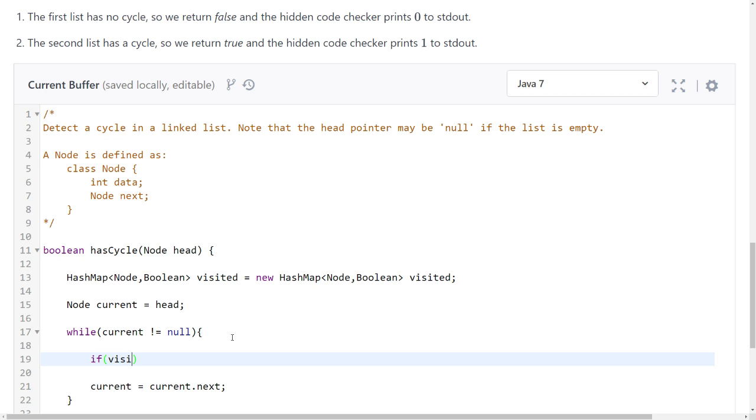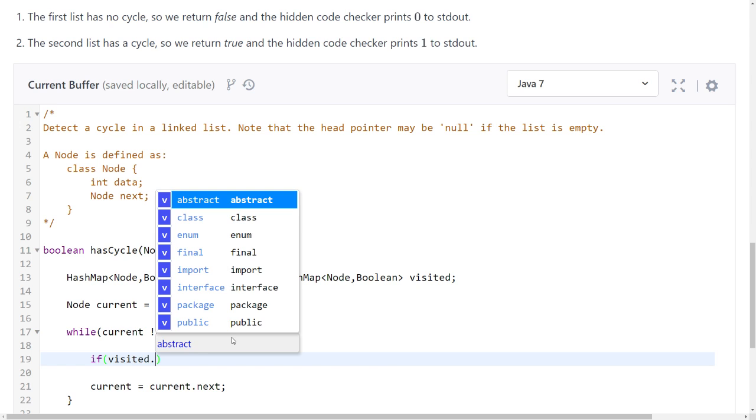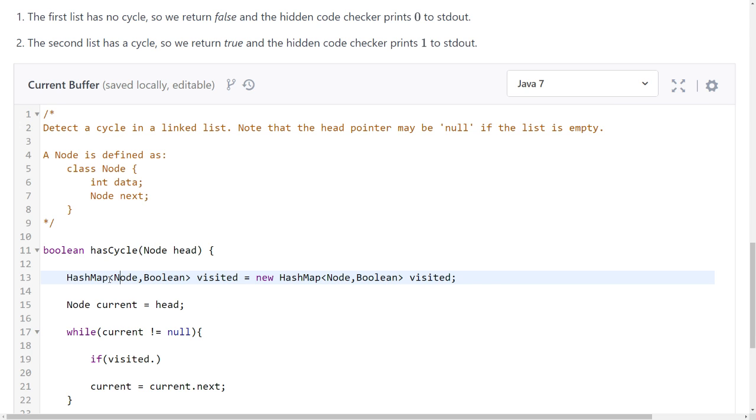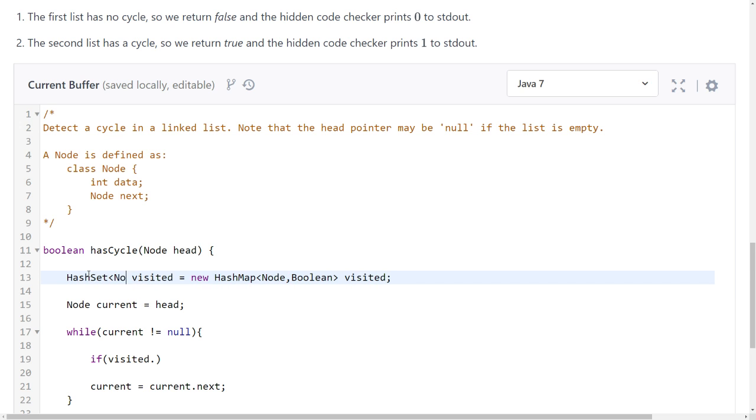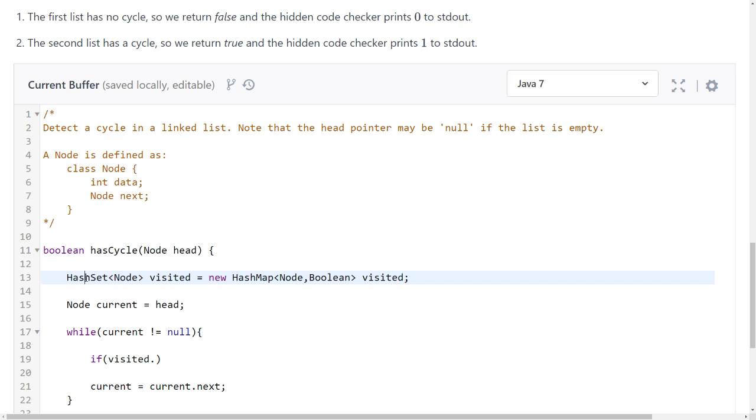If visited... oh, we can use a hash map, a hash hash set. A hash hash set. Is there something like a hash set in Java? Yes, there's a hash set. Okay, then use it.